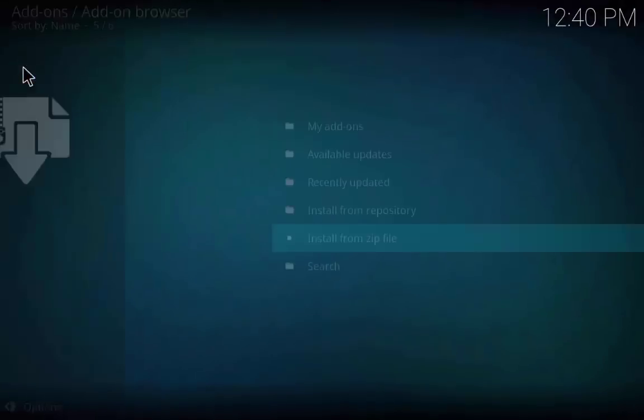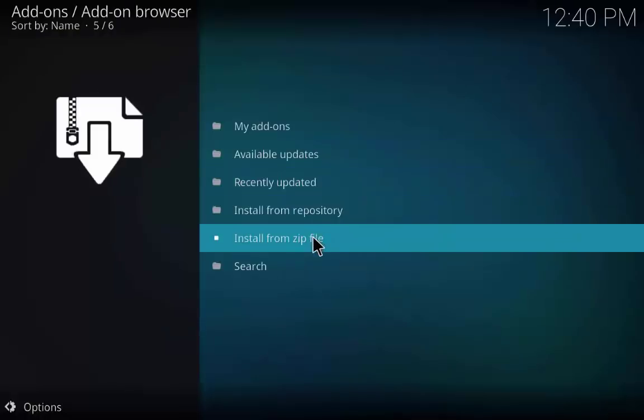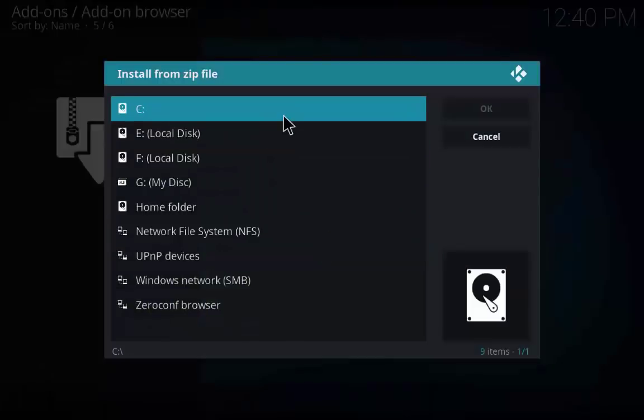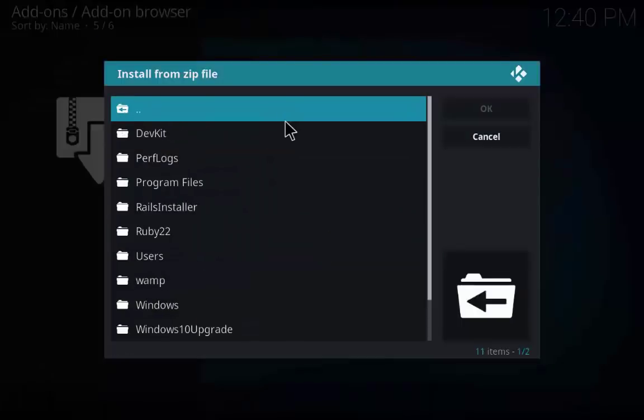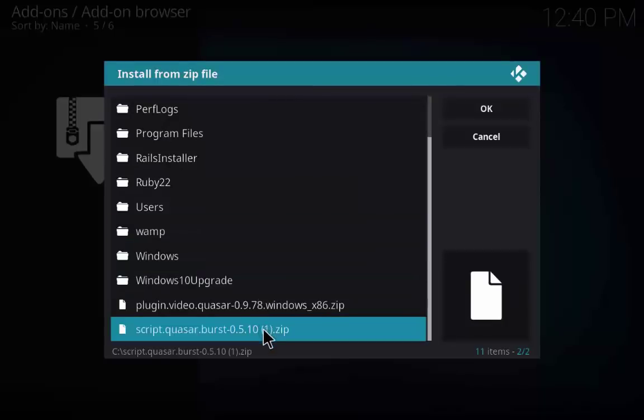Again click on the box icon and click install from zip file, go to C folder and scroll down and select the Quasar Burst zip file.